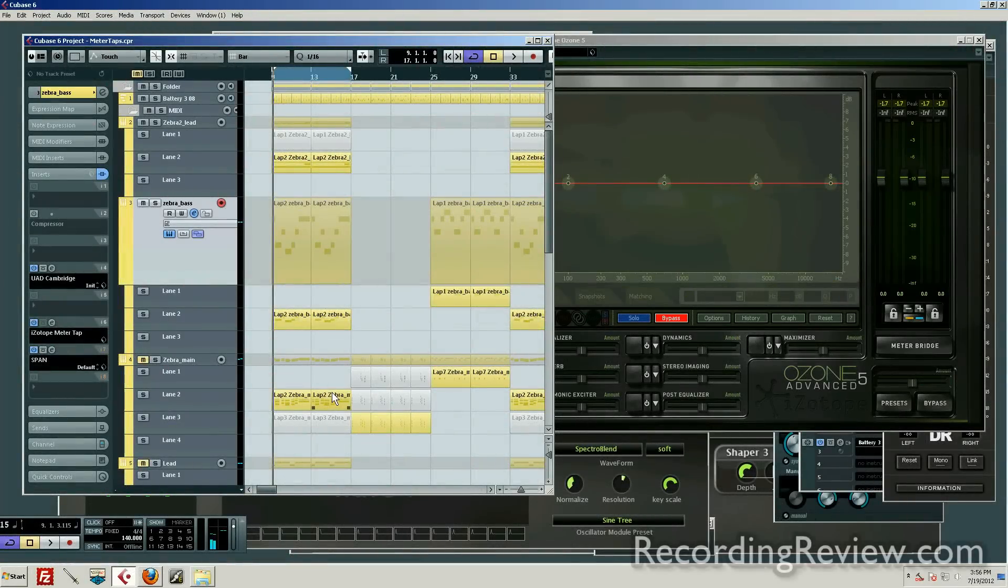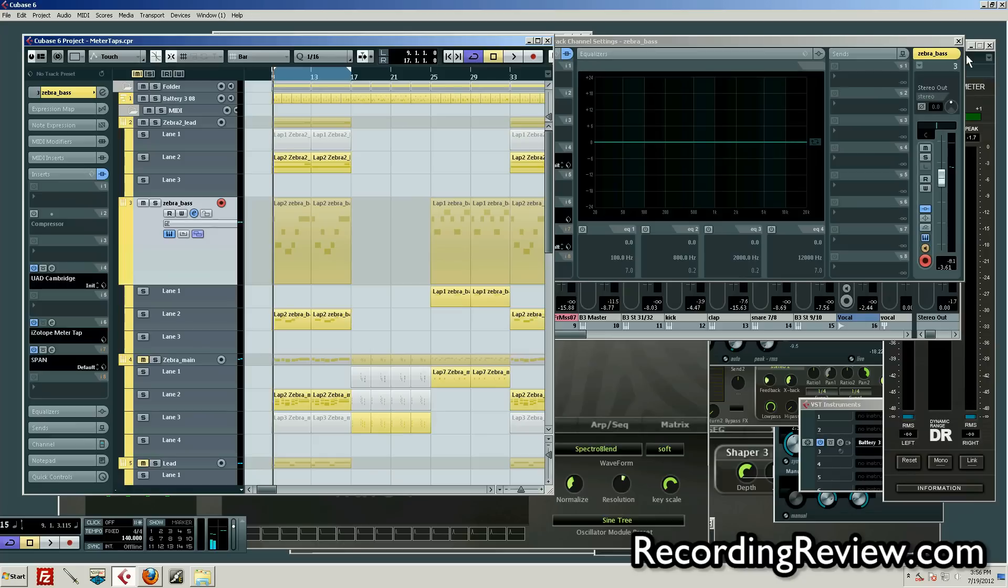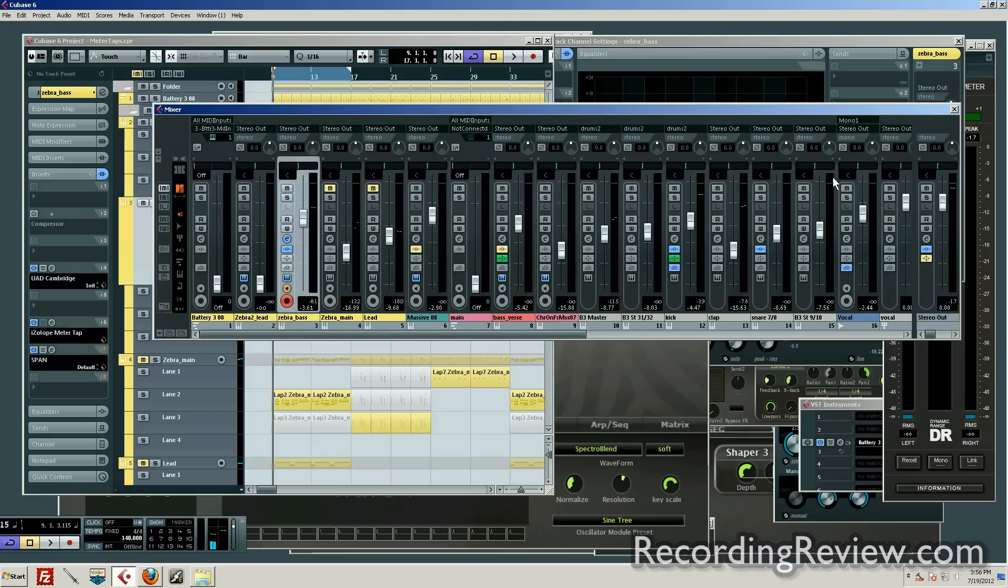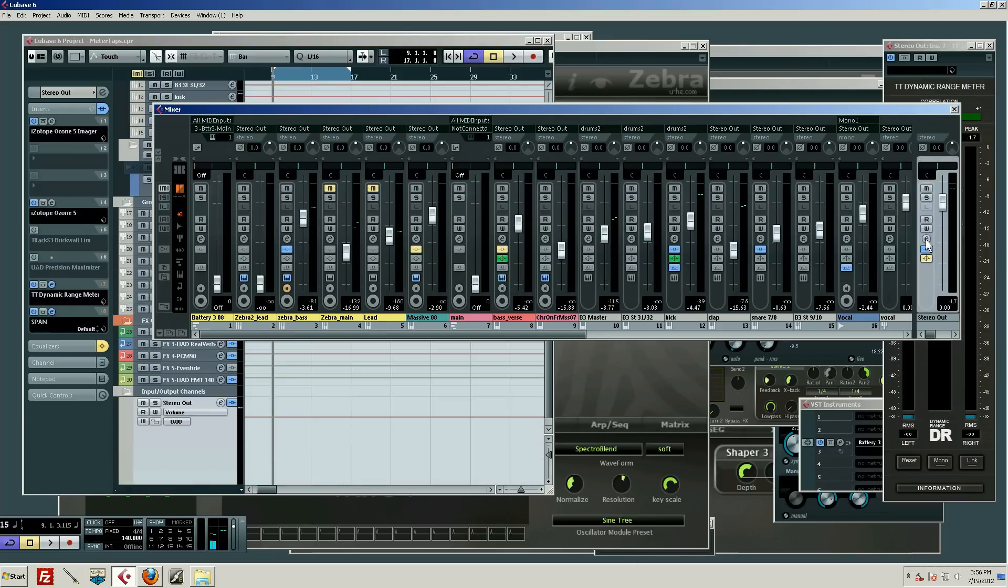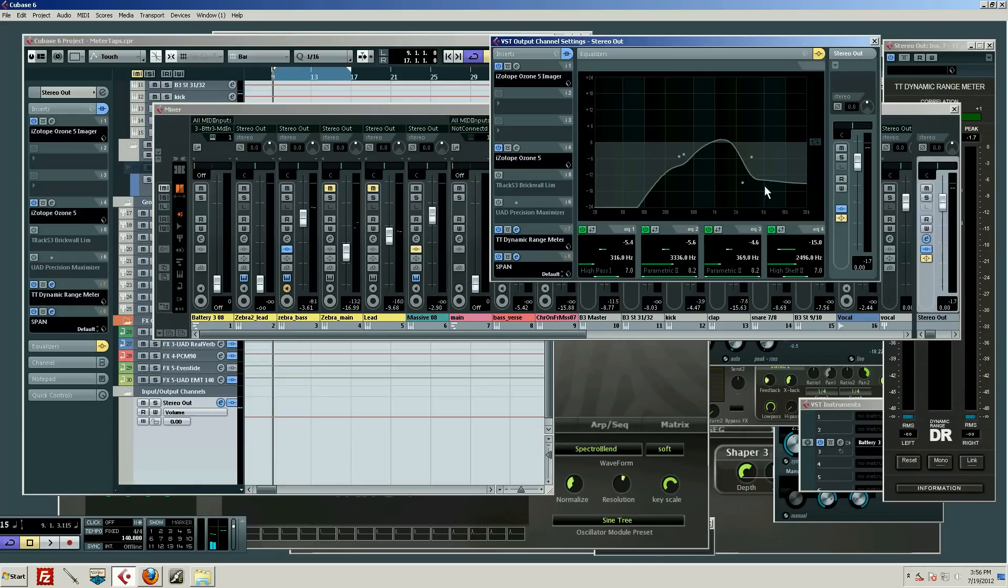Okay, let's talk about one of my favorite features in Ozone 5. Let's assume we need to meter the two bus, which is a common thing. We're usually gonna find Ozone either on the two bus or in mastering.